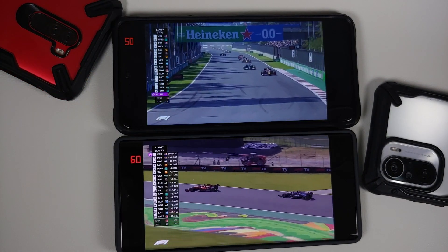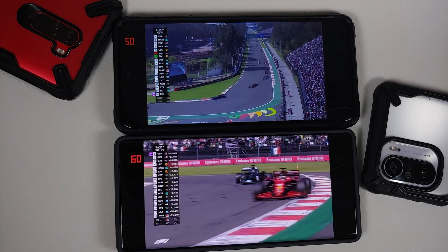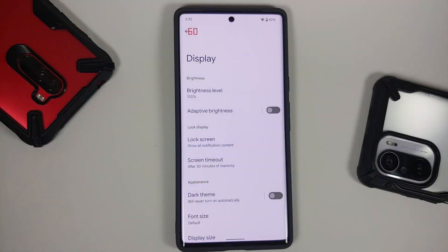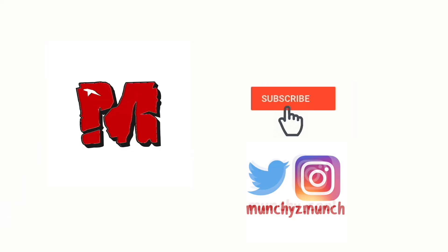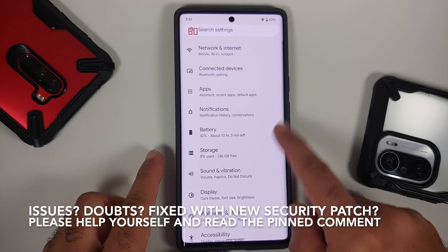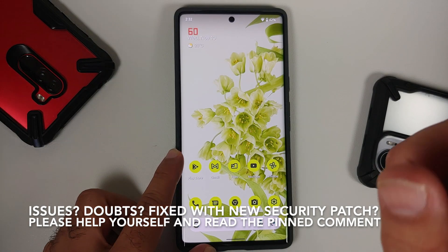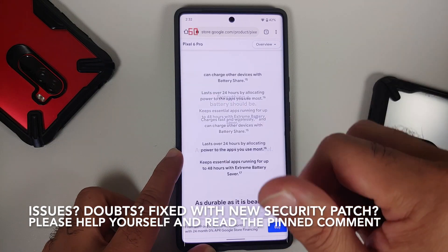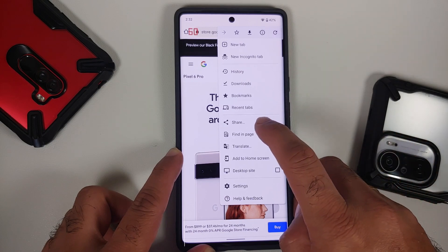Does the Google Pixel 6 Pro have a refresh rate problem, and are we really using the capabilities of the variable refresh rate or the LTPO panel? Hey peeps, what's up — Manji here, back with another video. This here is the Google Pixel 6 Pro, which in my opinion has a problem with the refresh rate. Here is the official website of Google — this is the page for the Google Pixel 6 Pro.